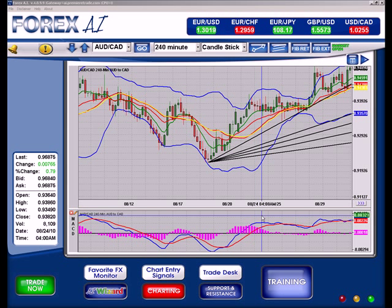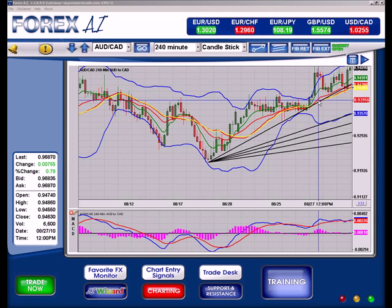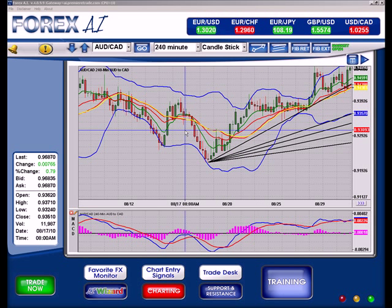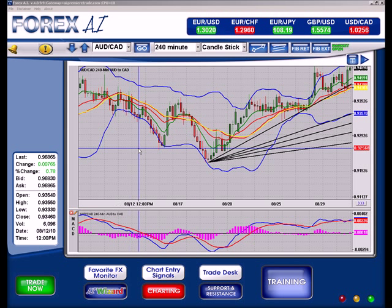Hello fellow traders, today I want to go over a continuation of the Fibonacci fan video that I just did — I'm going to apply Fibonacci extensions on here as well. You still see the Fibonacci fan I drew from my earlier video, and now what we want to do is put an extension along here with it, so we can see the lines going across horizontally.